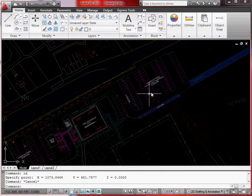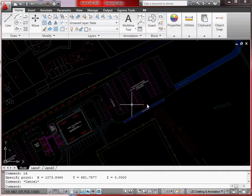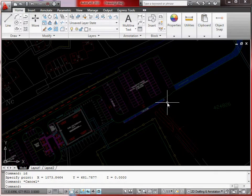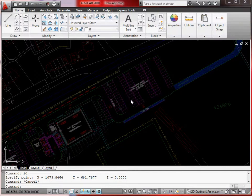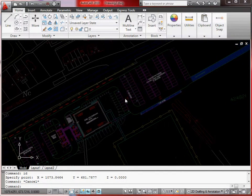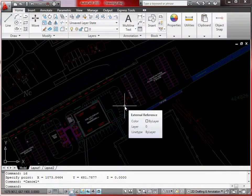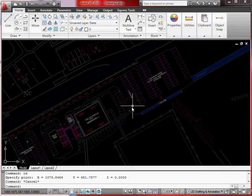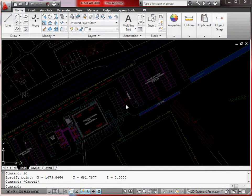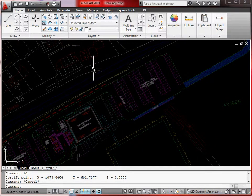The reason to use an XRef for this rather than working in the original drawing is that construction drawings tend to change quite often. If the drawing changed, you'd have to redo all that alignment work — but because it's an XRef, you can simply repoint it to the new file.